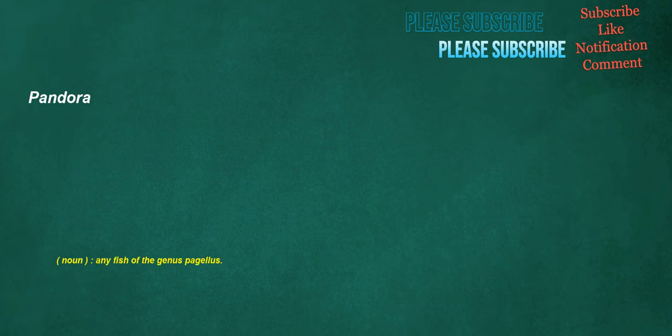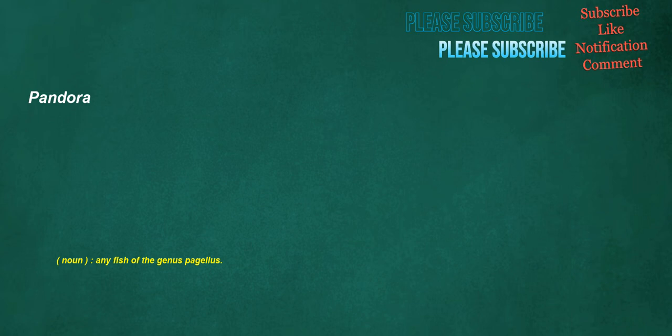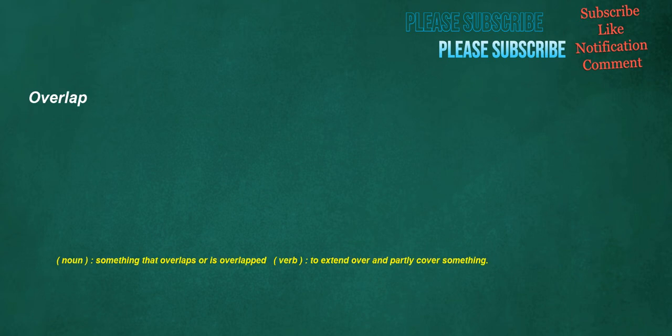Pandora. Noun: Any fish of the genus Pagellus. Shaved. Verb: To make bald or shorter by using a tool such as a razor or pair of electric clippers to cut the hair close to the skin. Overlap. Noun: Something that overlaps or is overlapped. Verb: To extend over and partly cover something.